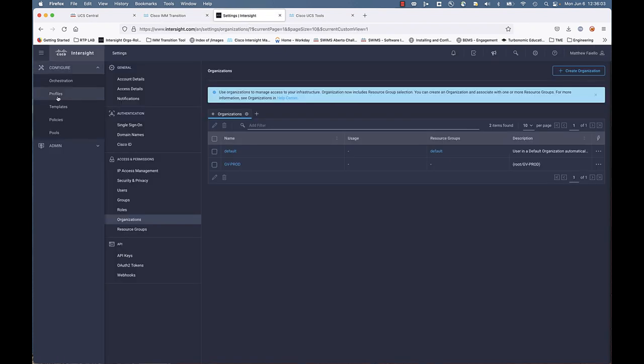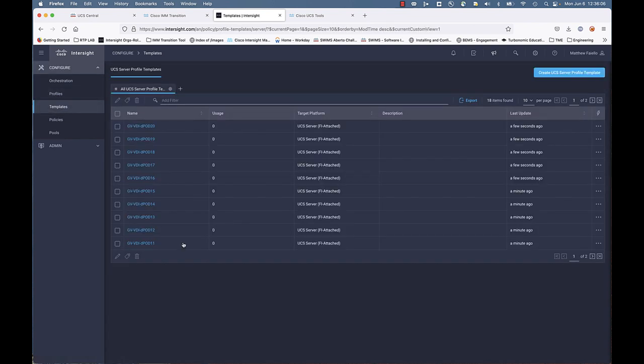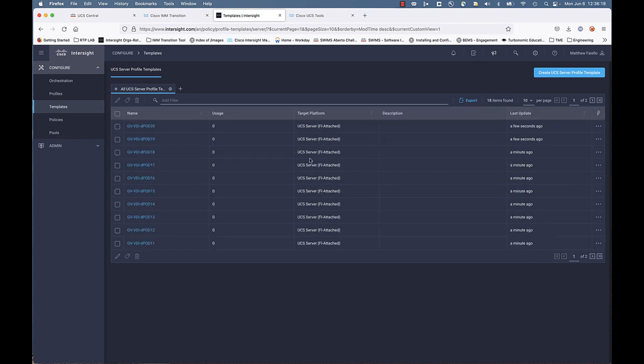Let's go back to Intersight. Let's go to those profiles, or excuse me, templates. And we can see that we got all the additional templates that we pushed on the second time. Just a little bit quicker operation to clone and push again to make those edits or make those changes as opposed to starting a transition from scratch.